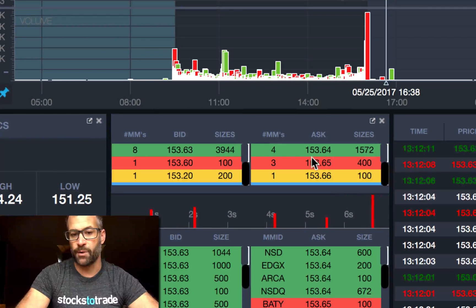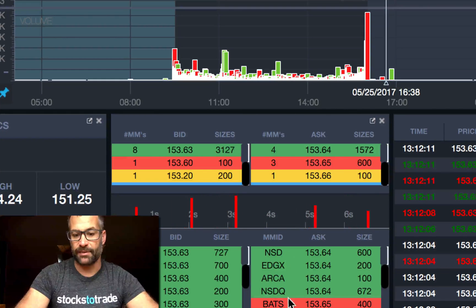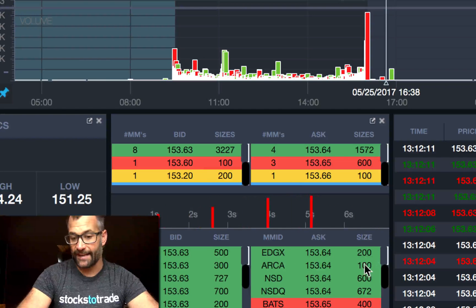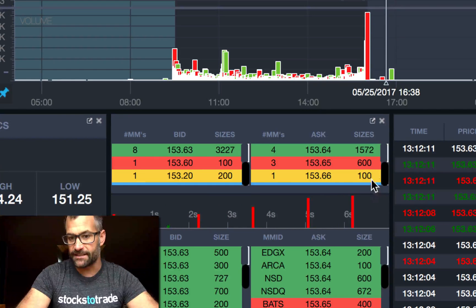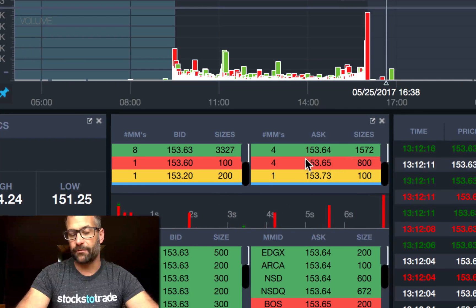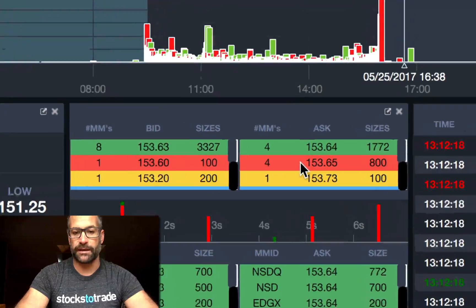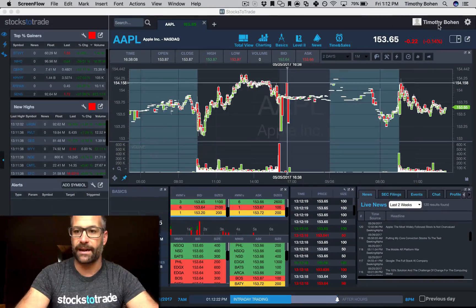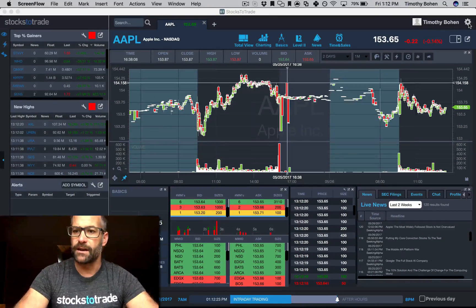On the ask side as well, same thing. So instead of looking at and adding up all the size, the size is added up for you, so you know how big the bid and the ask is.